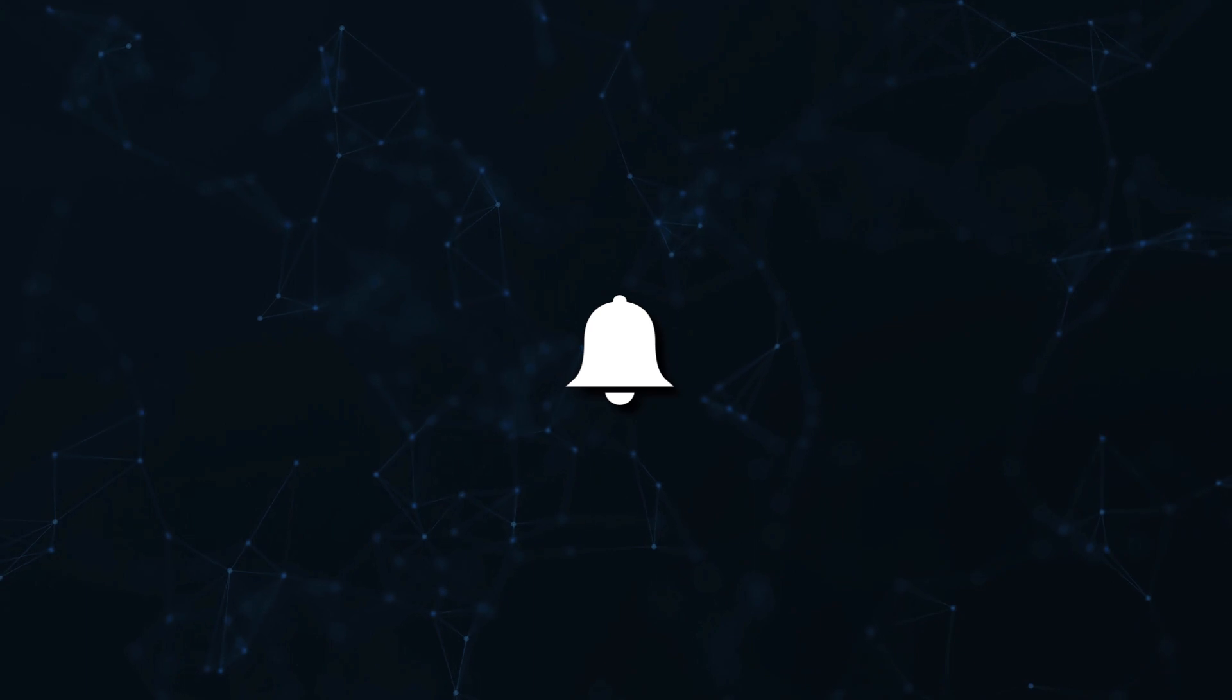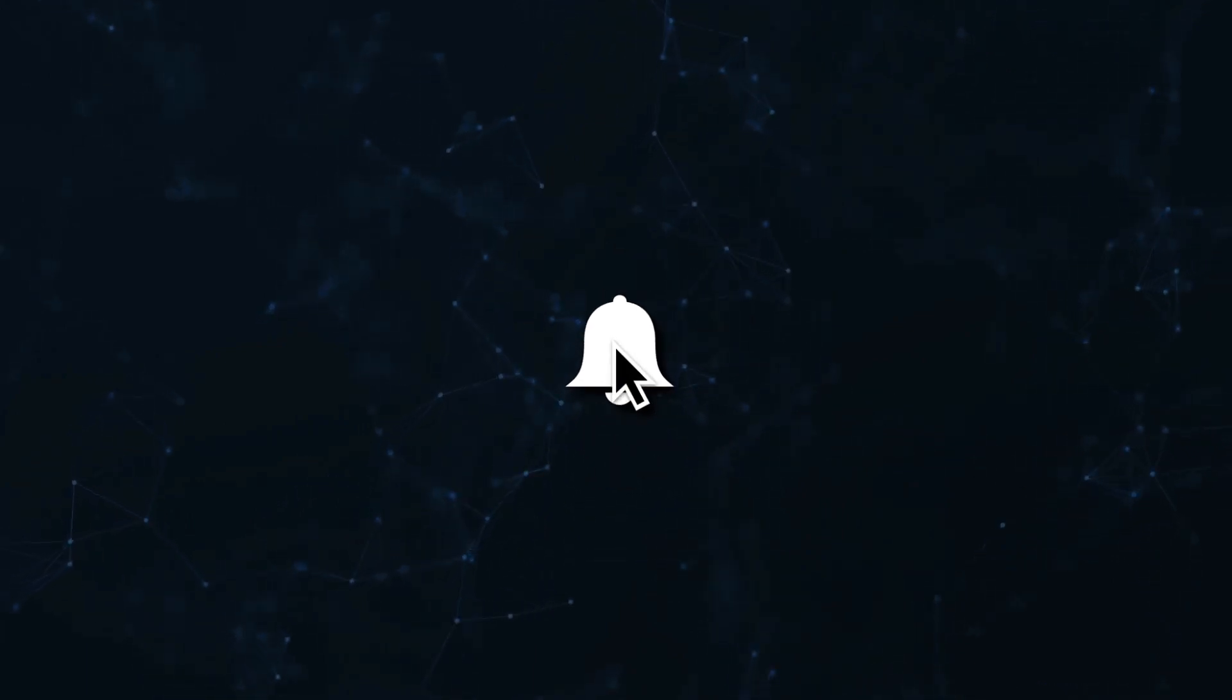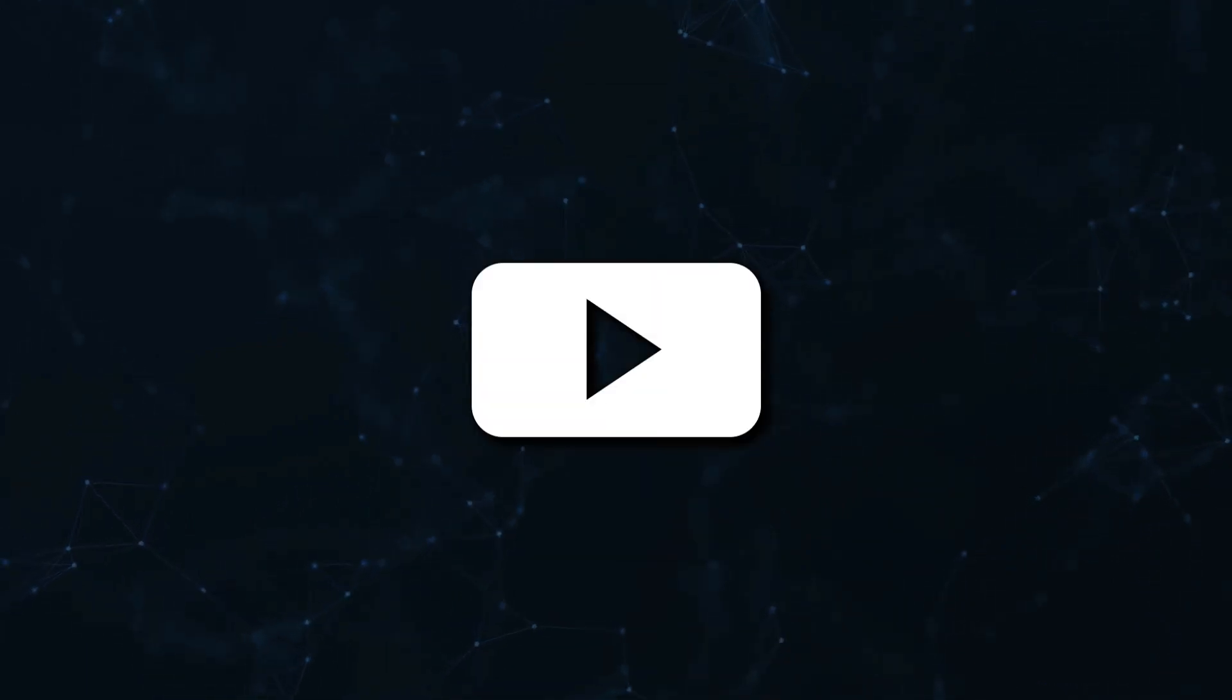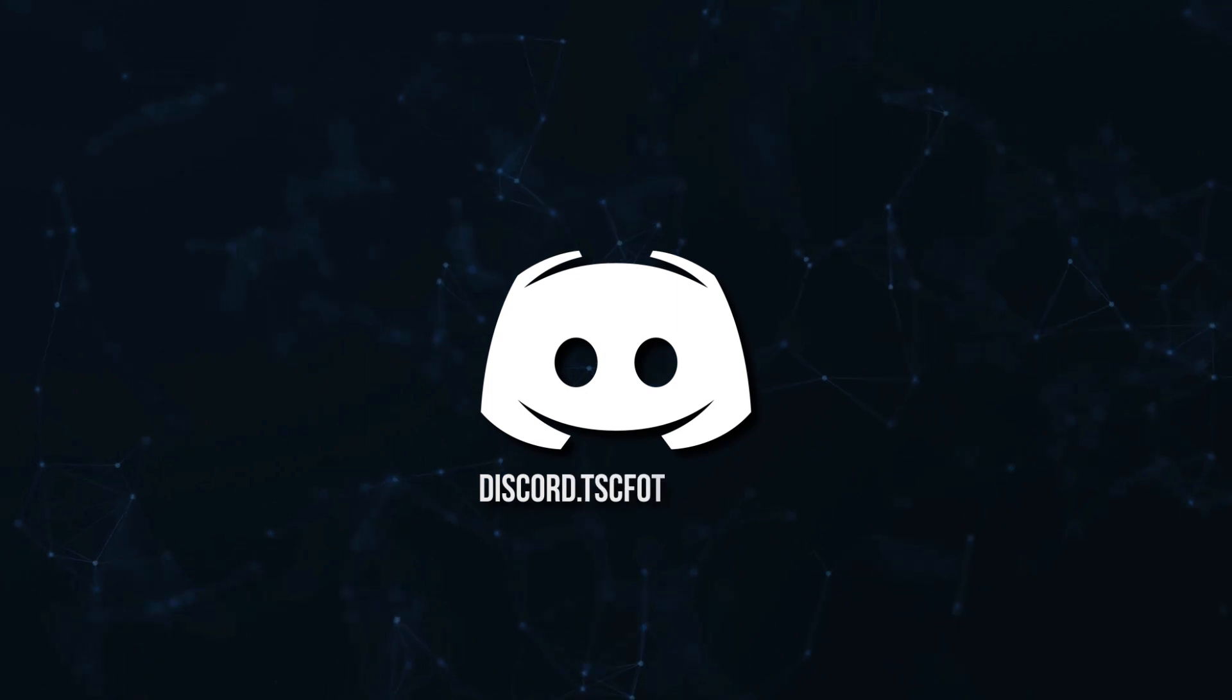Don't miss a beat, join the notification squad by clicking that bell. You'll get notified every time I upload a video, and be sure to join our Discord to talk and get help with your code.